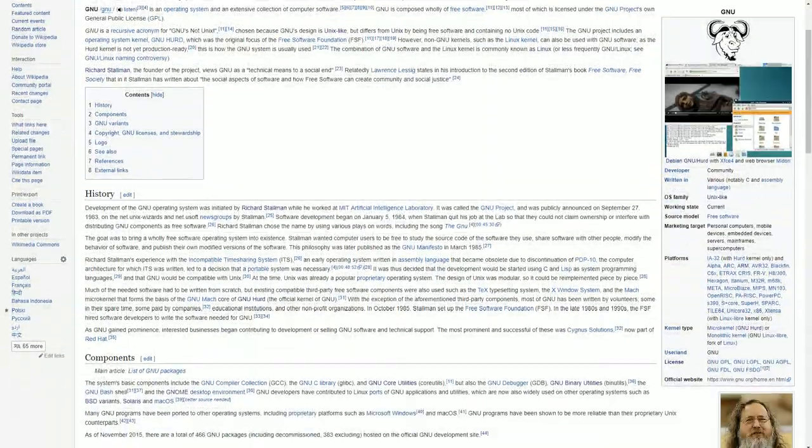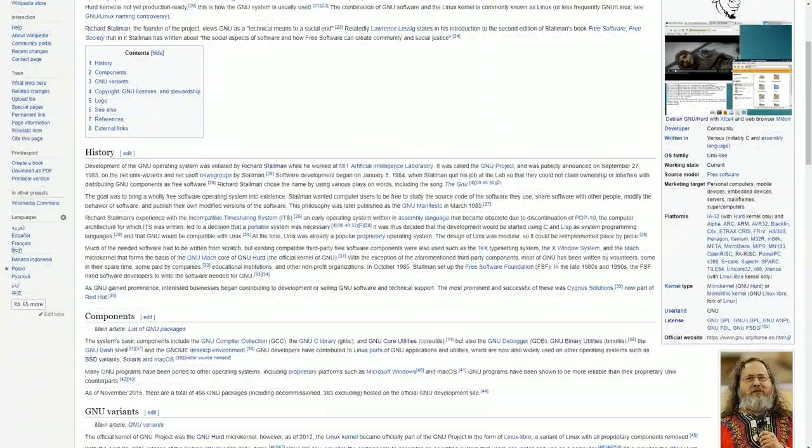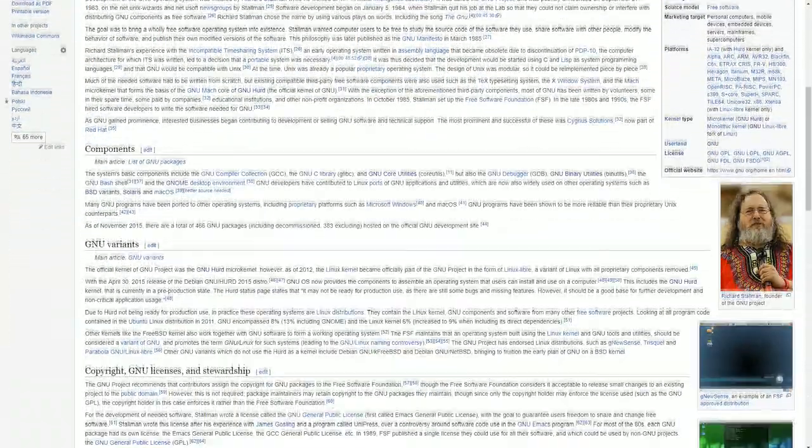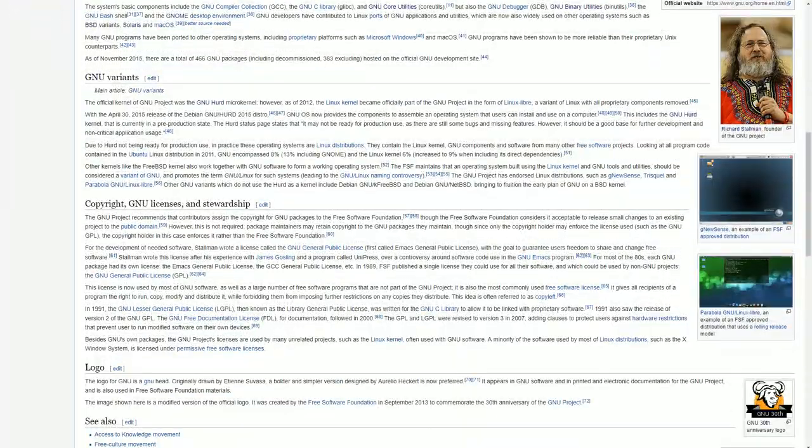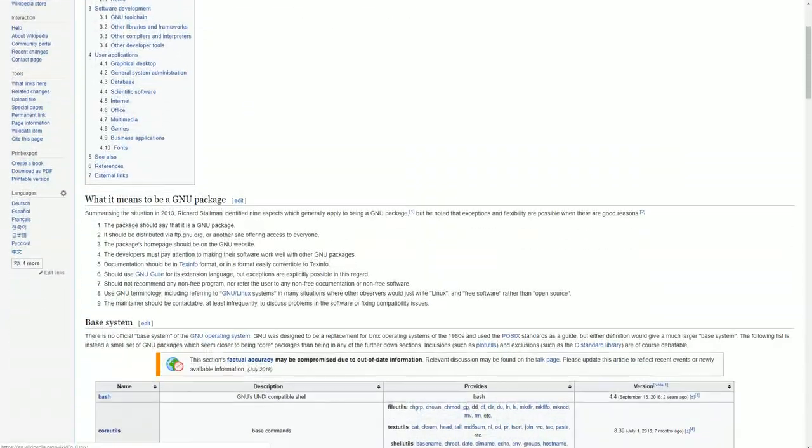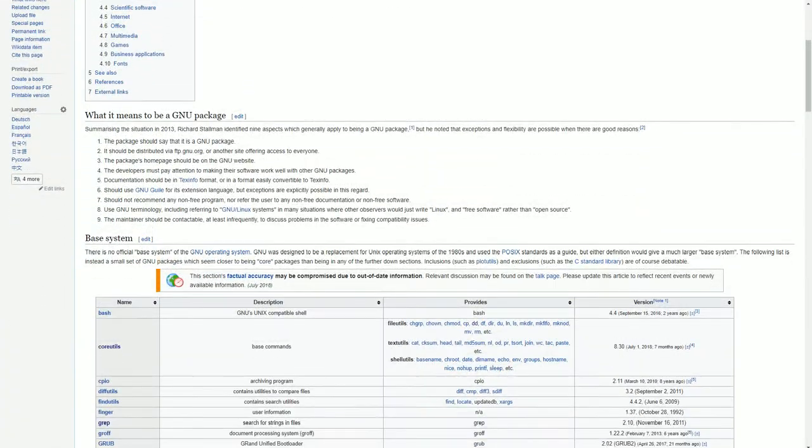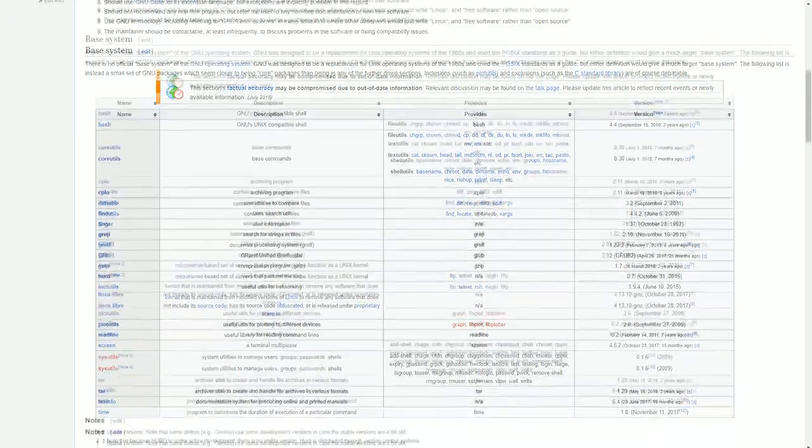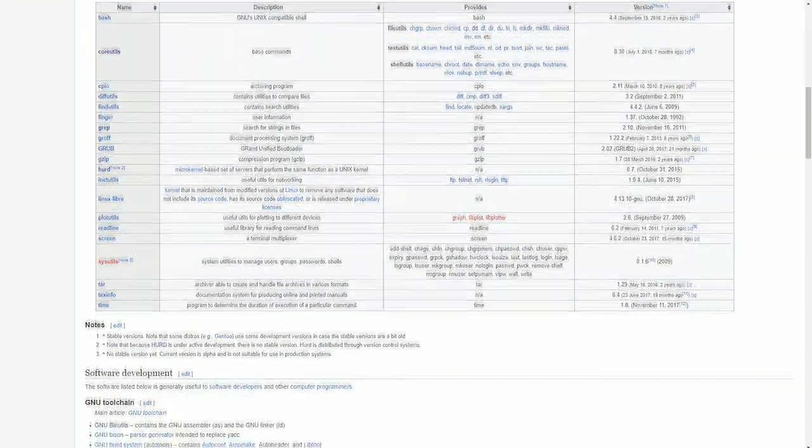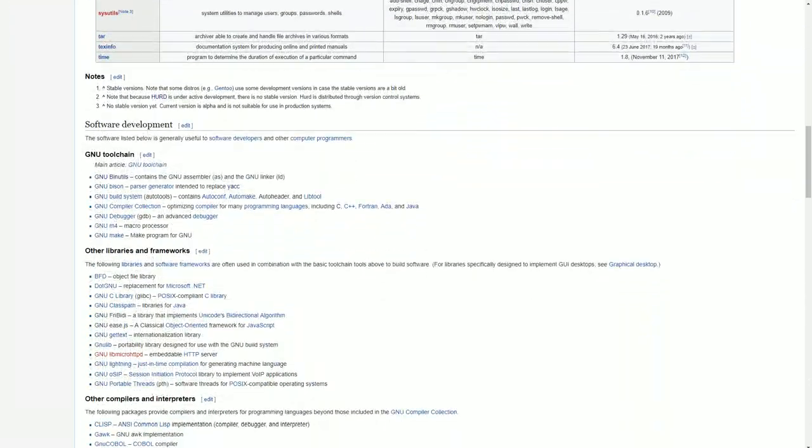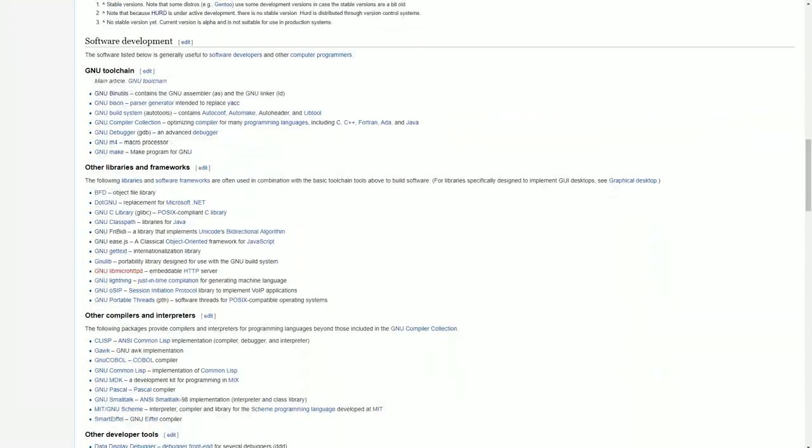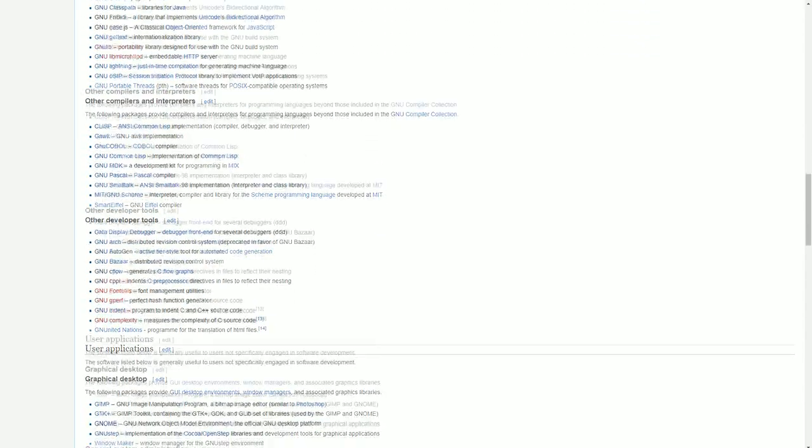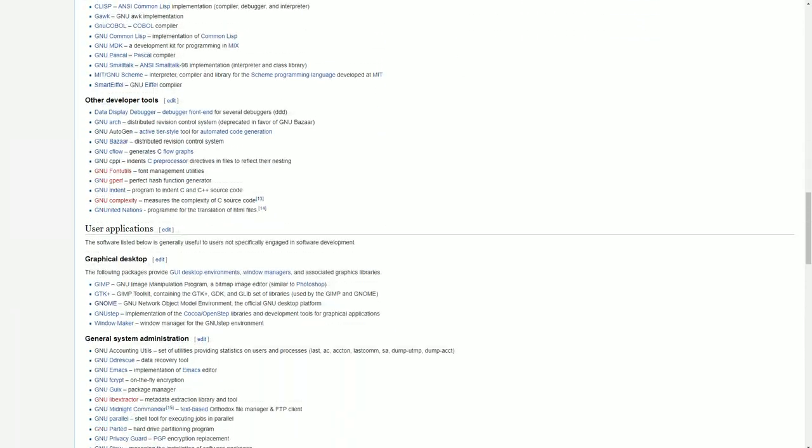He would, along with other GNU project members, go on to develop text editors, compilers, utilities to replicate common Unix commands, along with a shell and desktop environment, all made freely available as open source software. While development of the software library was moving along at a quick pace, kernel development was moving much more slowly.